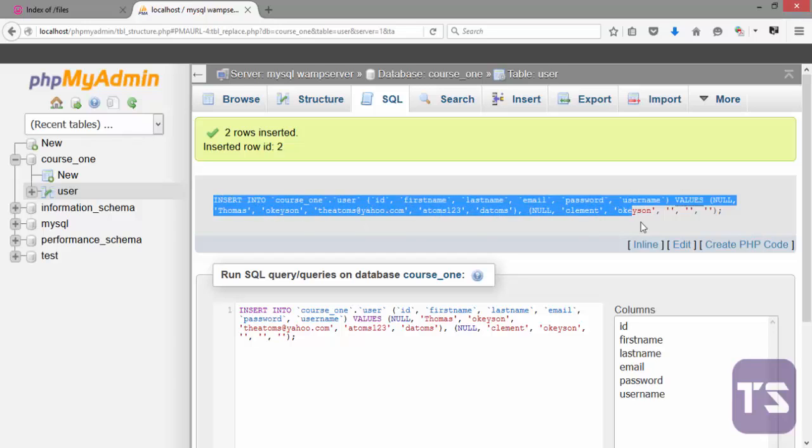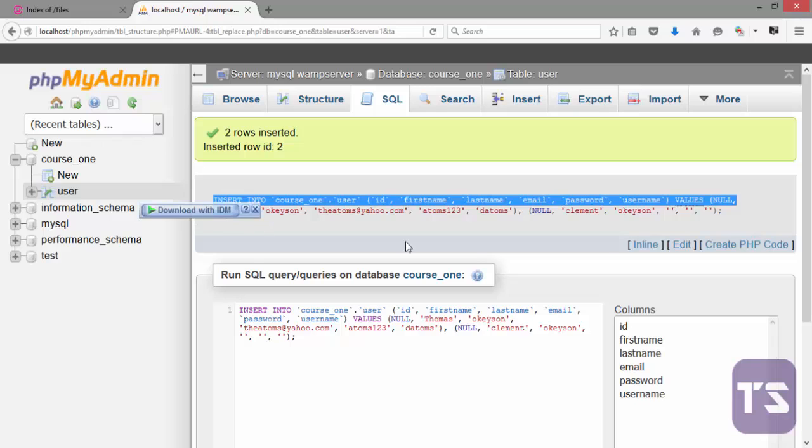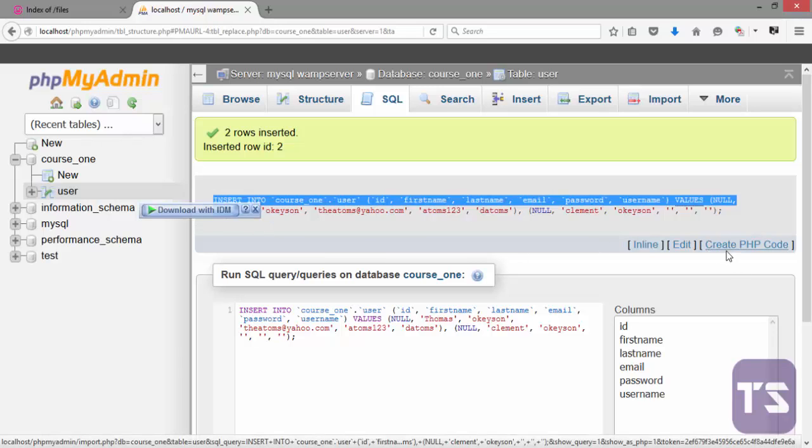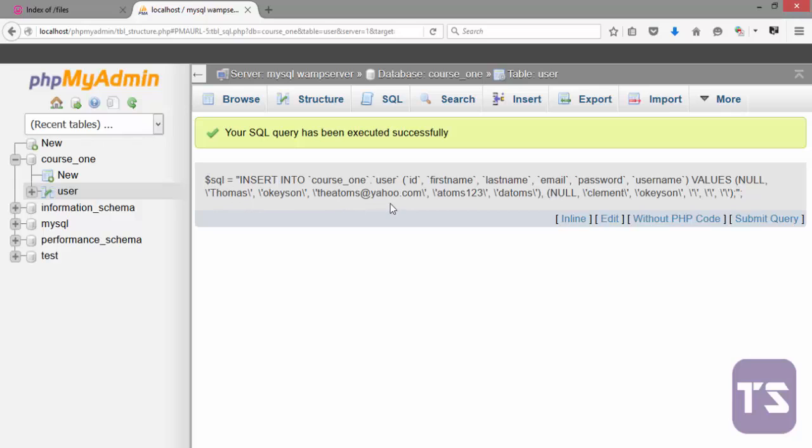Now you see when it inserts it, it gives you the SQL code used to run or execute that particular script. You can decide to generate a PHP code here, and you see it gives you a nicely arranged PHP code without you stressing yourself that you want to type anything. You can use this in your PHP script if you want to make your work faster and maybe change one or two things to variables so that they will be dynamic.